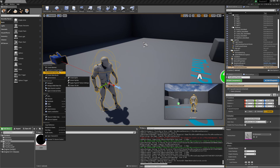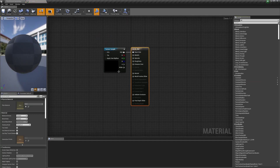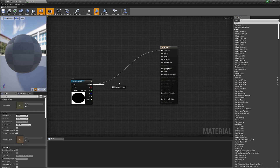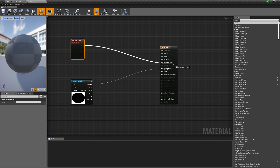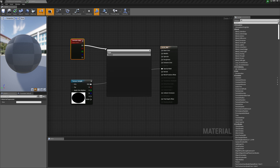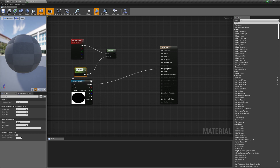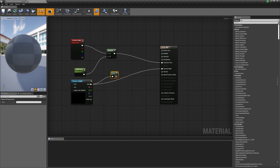We're going to make a material based off this. We'll change it from opaque to masked, and use this as the opacity mask. For the emissive color, we're going to get a particle color, multiply it, and make a scalar parameter called 'brightness'. We'll connect that to emissive, and we also need to one-minus this because it's going to be inverted.